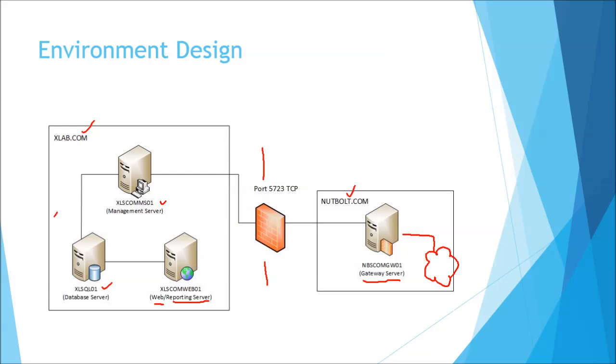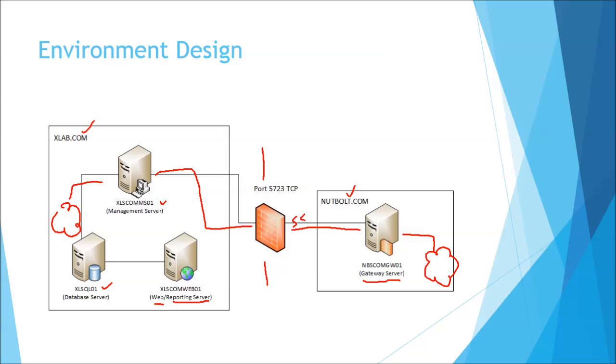So we will have agents out here that will speak directly to this management server and these agents will speak to the gateway server, which we'll talk through here either a firewall or just a cross domain using an SSL certificate.